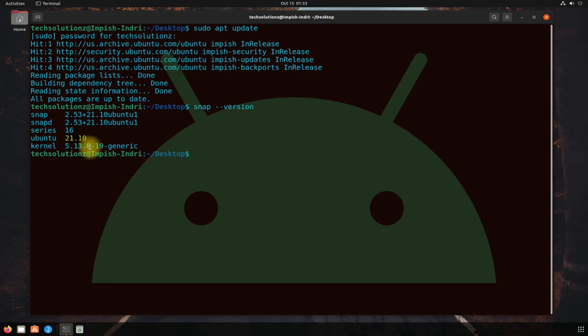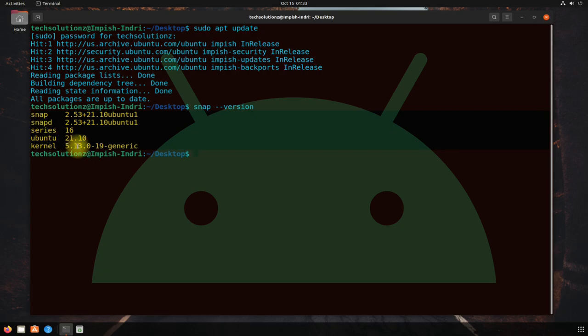Use the snap install command to install Anbox on your system.